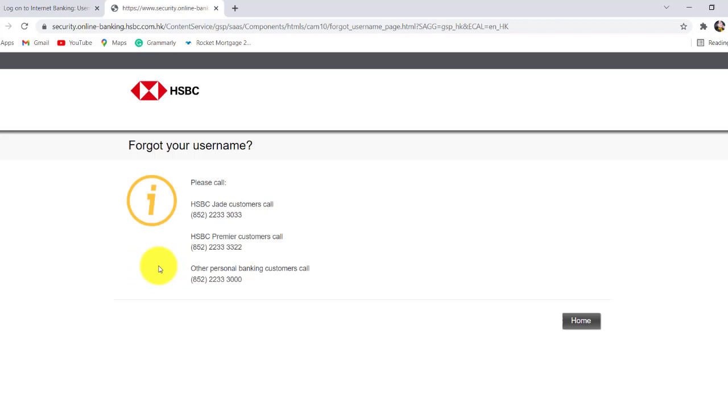To recover your username, you need to call on the number provided here. After that, you'll be able to recover your username of the online banking service of HSBC.